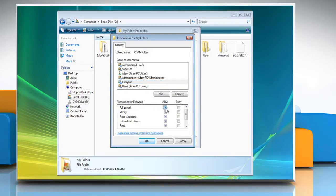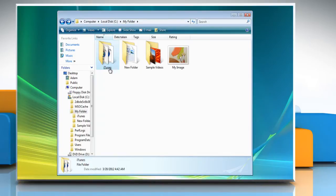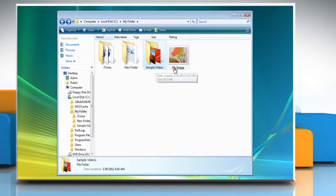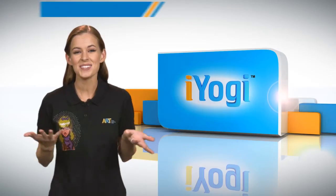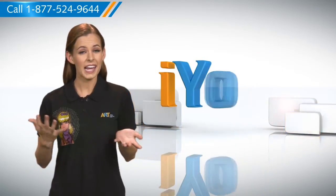Allow full control to Everyone too and click OK. Then try to open the folder. You can follow these steps for files and programs too. See how simple it was.